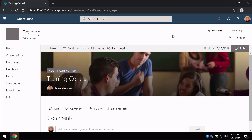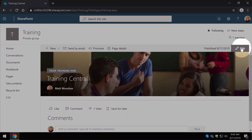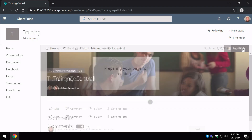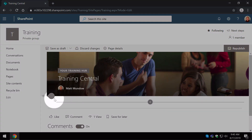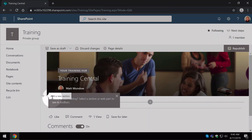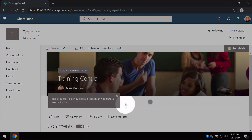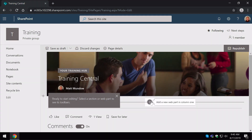So what do I mean when I say web part and section in SharePoint? To illustrate this, I'm going to hit the edit button on my training page here. You'll notice the page changes to edit mode and I have a few pointers here. This little pointer here is showing me that I can add a new section, and this one here is allowing me to add a new web part.